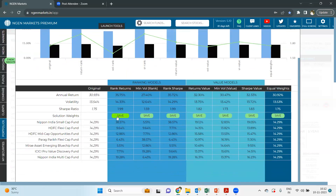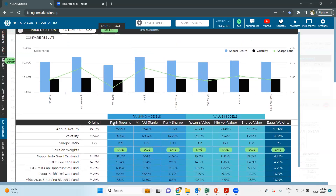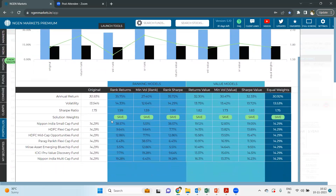As we were checking out, the highest allocation was given to the Nippon India Small Cap Fund since, as you can see in the contribution tab, it has generated the highest return during this specific time frame. The next highest allocation was given to Nippon India Multi Cap Fund, since this was the second highest fund. In this manner, the different funds have been allocated so that the overall portfolio can generate a return of around 35.75% overall.